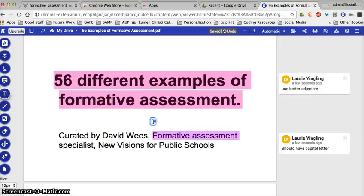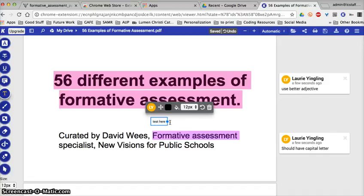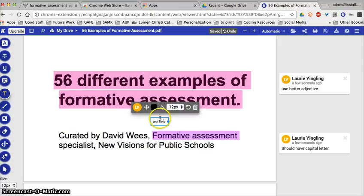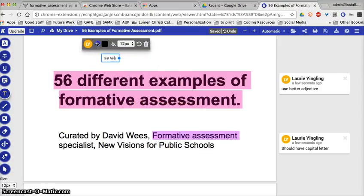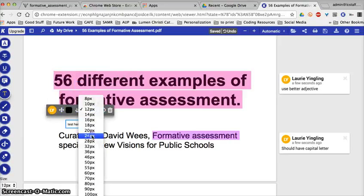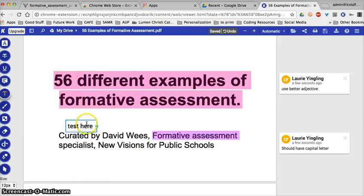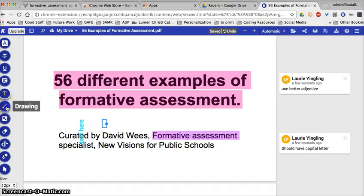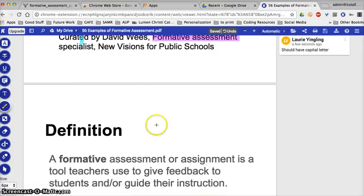I can add text to a document — a text box can be placed in any location. I get a little handle here and I can make it bigger, flip it sideways, change the color, and all sorts of things.